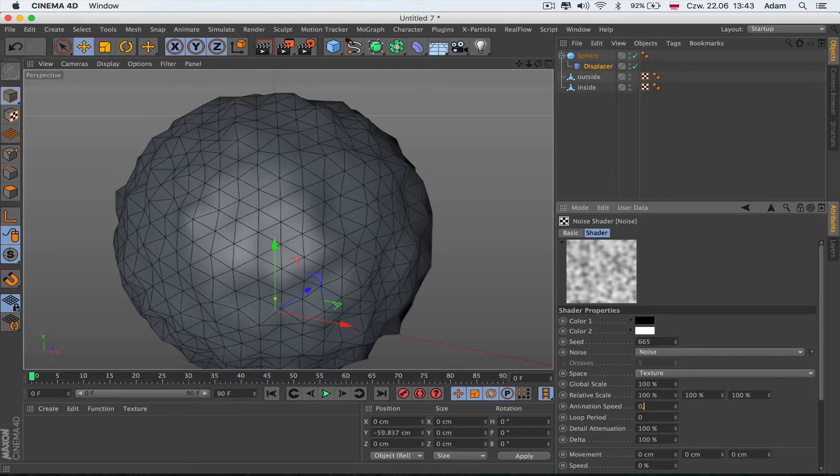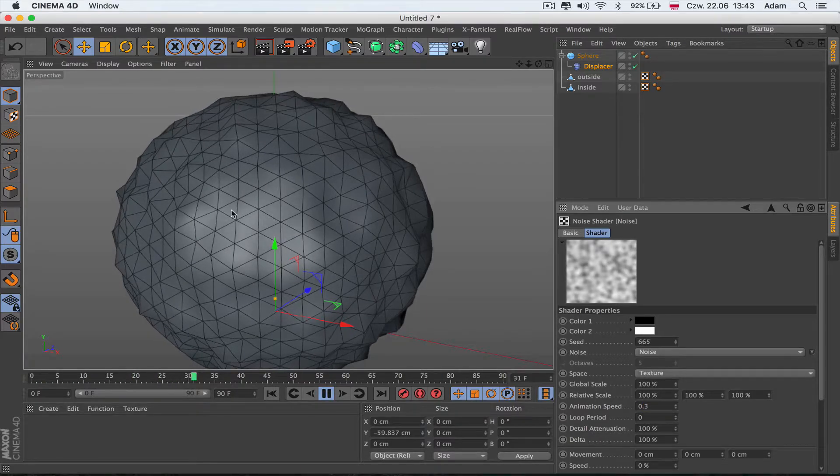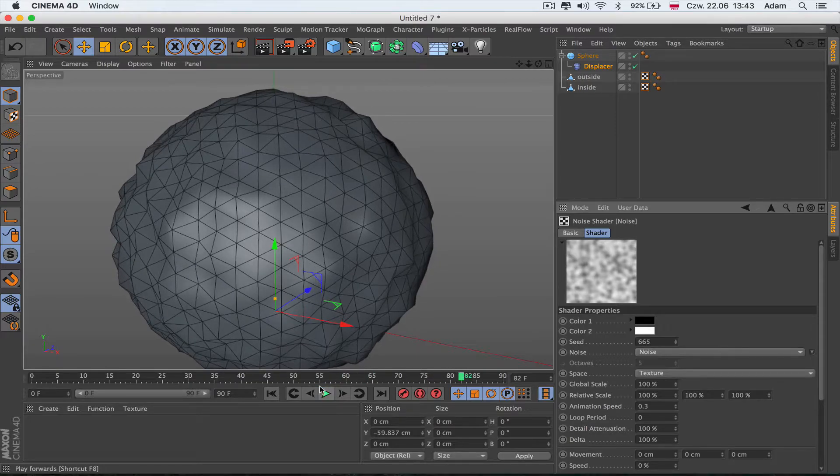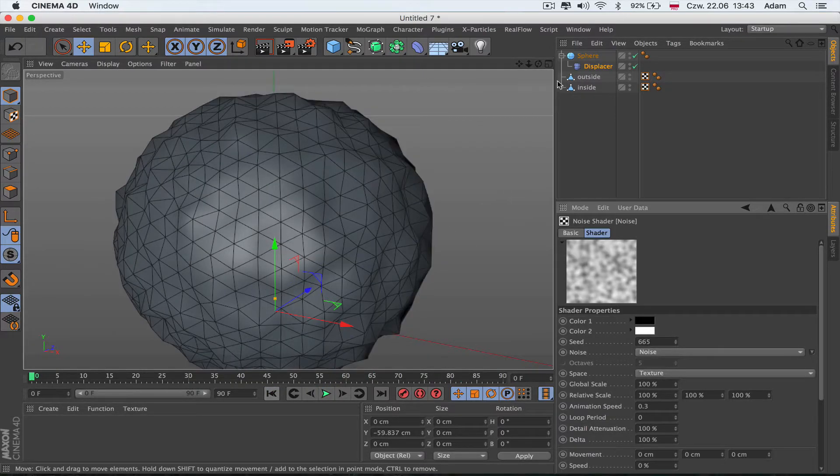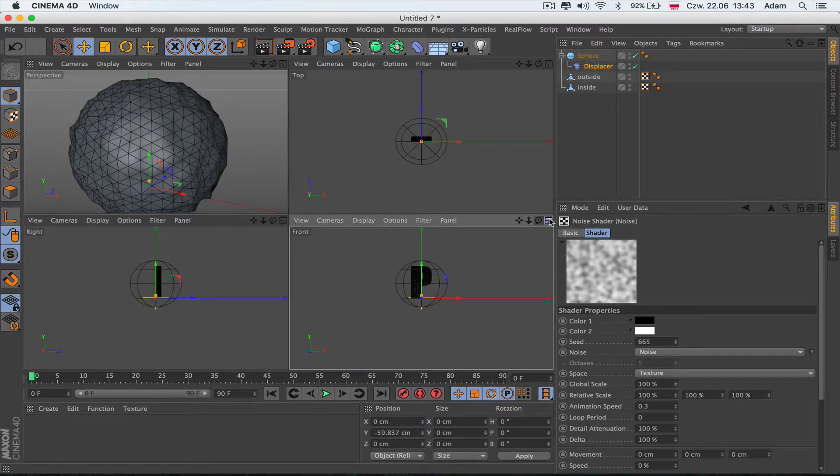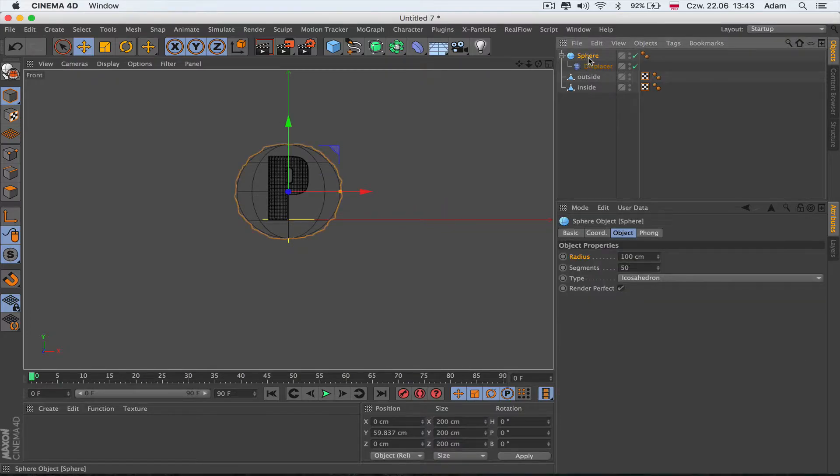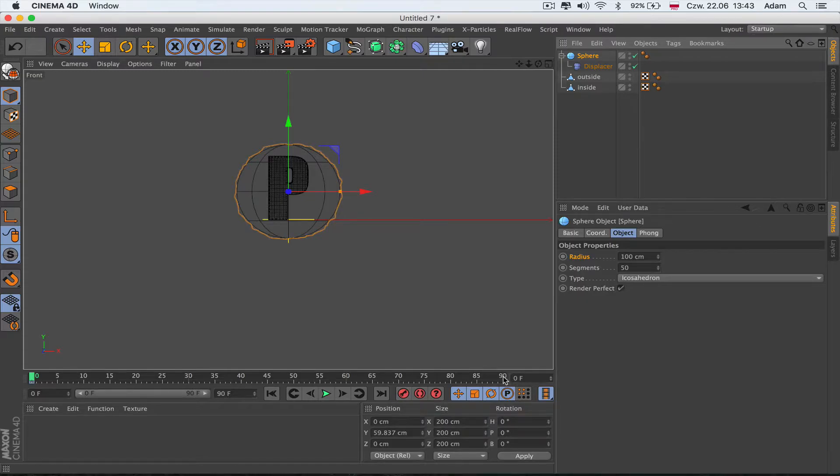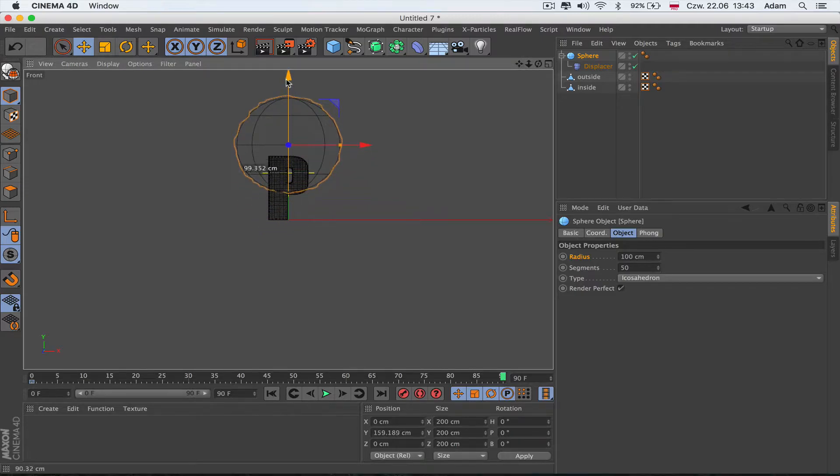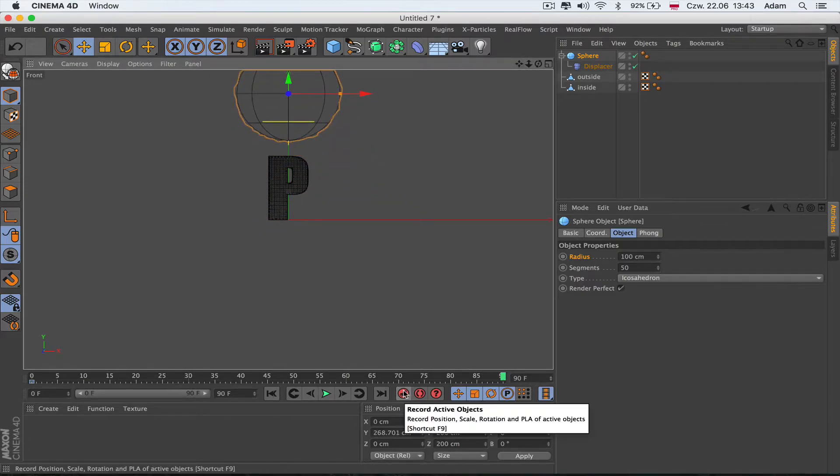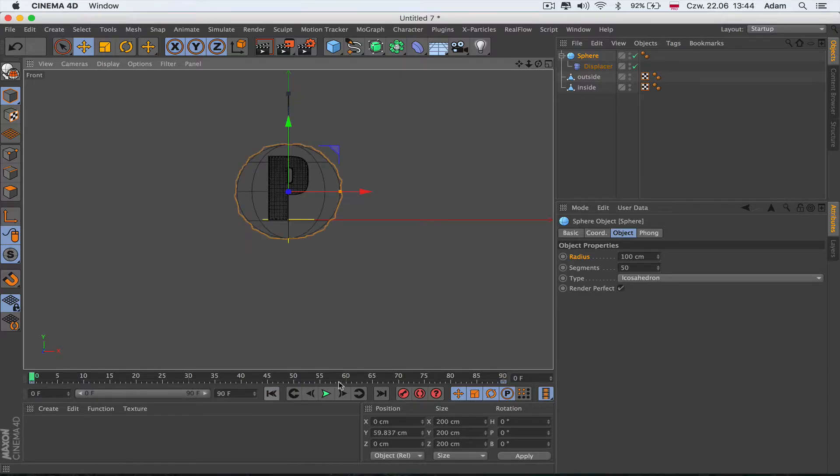In the shading tab I'll go to Noise. Inside the noise, I'll put the animation speed to 0.3 or whatever. When I push play, you see it's moving a little bit, so it's going to give us organic movement. Now I'll select the sphere, go to frame 0, and push the keyframe here.